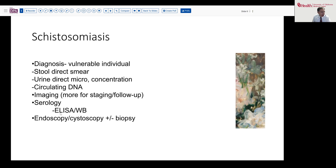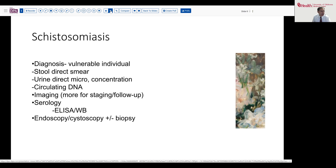Serology likewise can be used in some cases — the ELISA test, the Western blot, and so forth. And then finally, endoscopic or cystoscopic exam, plus or minus biopsy, is not infrequently the manner in which this comes to a diagnostic affirmation.